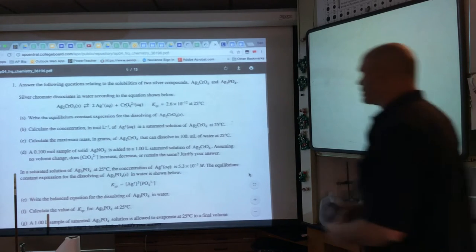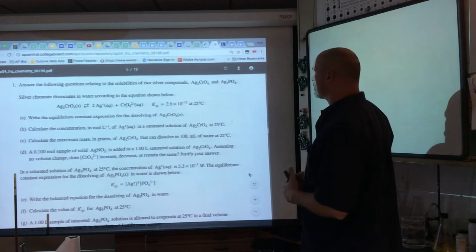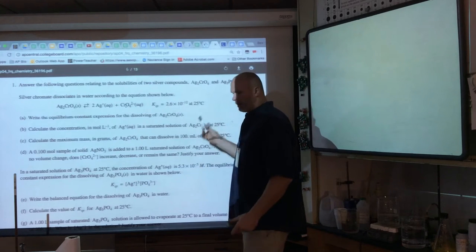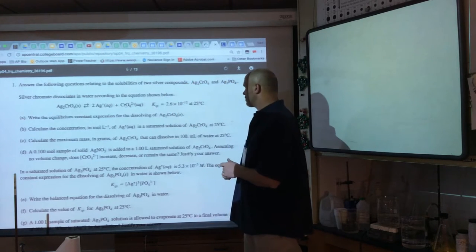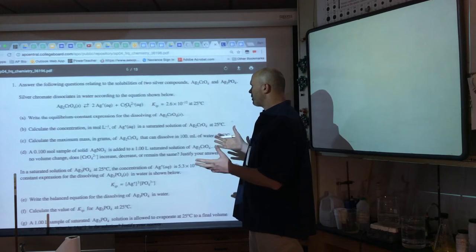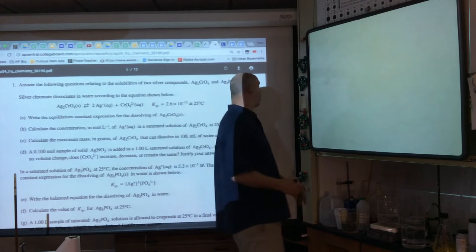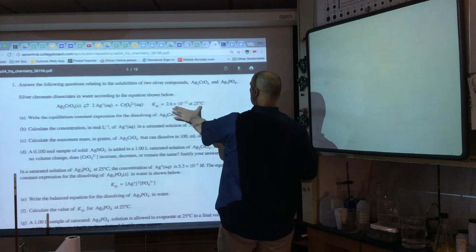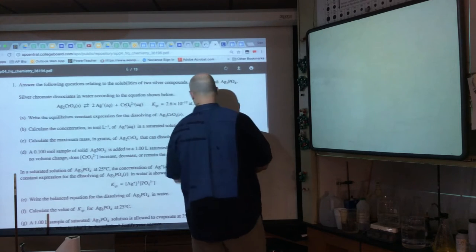We're given: answer the following questions regarding two silver compounds — silver chromate and silver phosphate. They give the reaction and the Ksp. Like most questions, they want the equilibrium constant expression for dissolving Ag₂CrO₄ — products over reactants, coefficients become exponents, and solids and liquids don't apply.